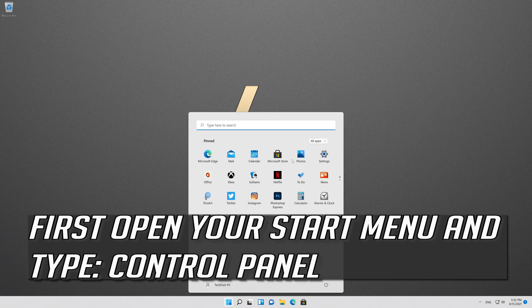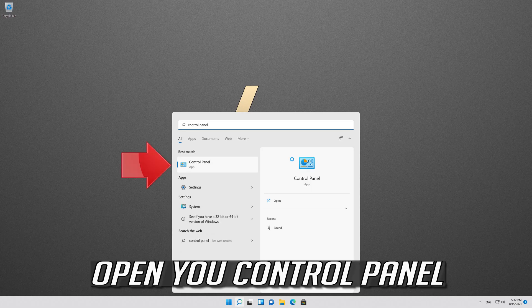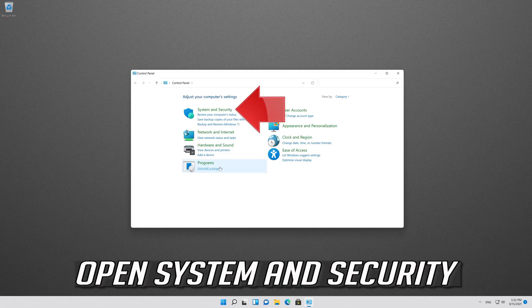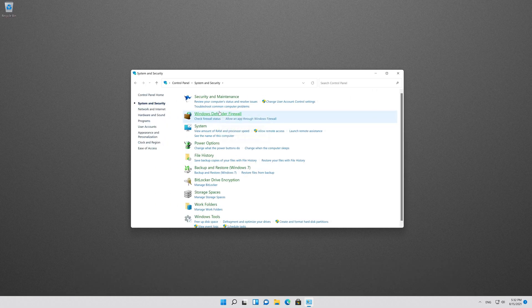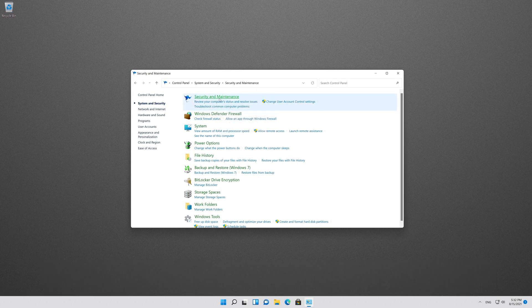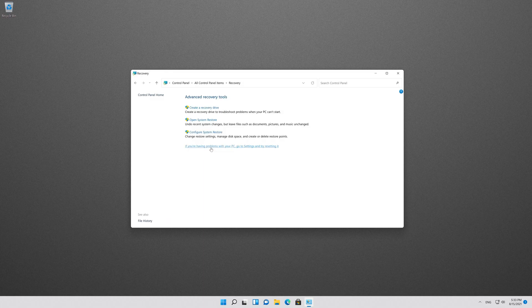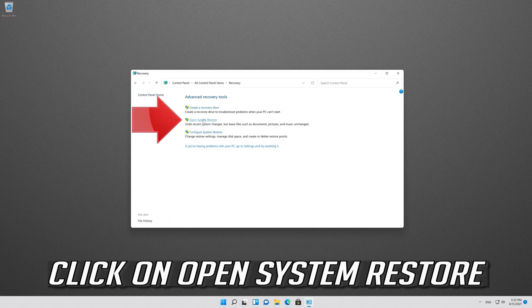If that didn't work, open Start and type Control Panel. Open Control Panel, then open System and Security, then Security and Maintenance. Open Recovery and then open System Restore.